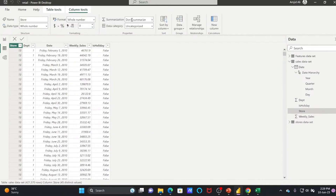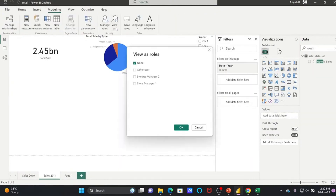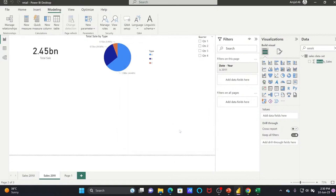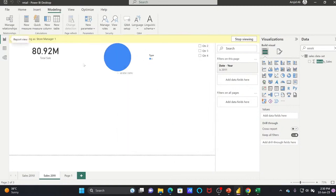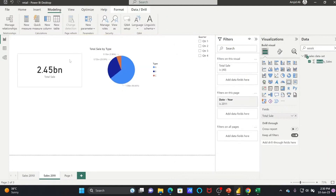Now going back to the View As option — select Store Manager One. You can see that the moment the store manager logs in, he will only be able to see data according to his access rights.